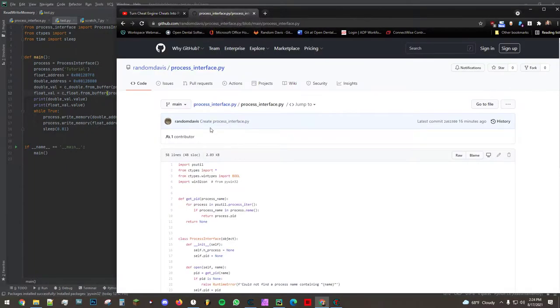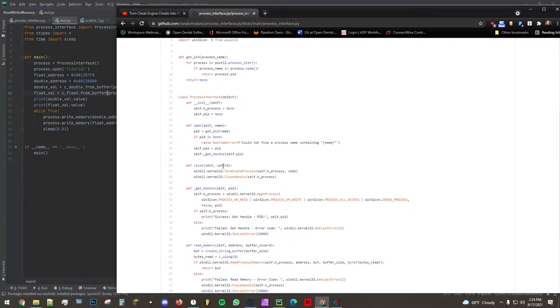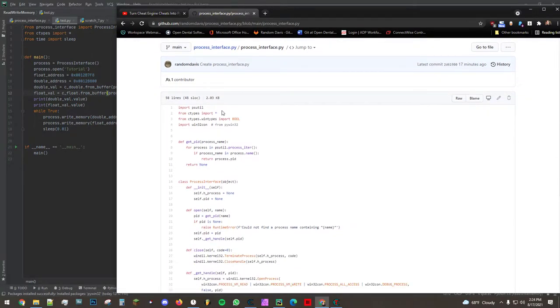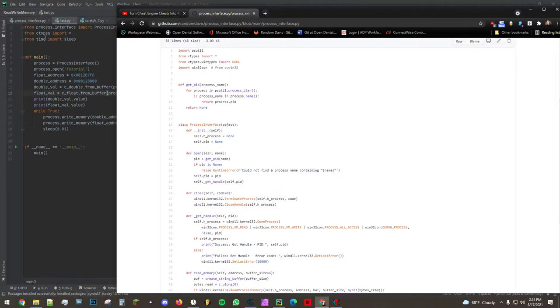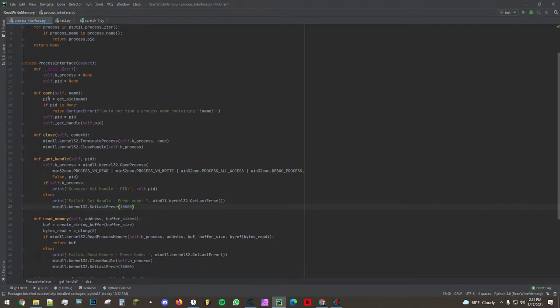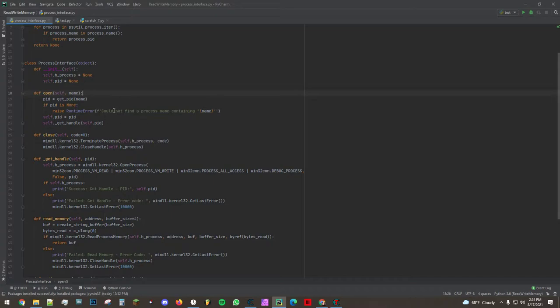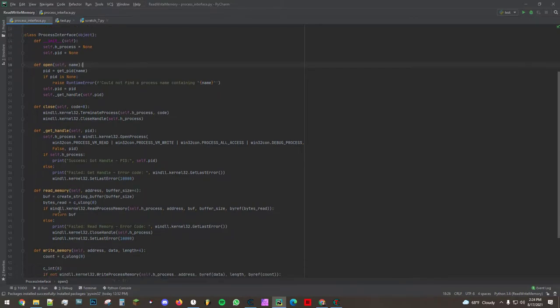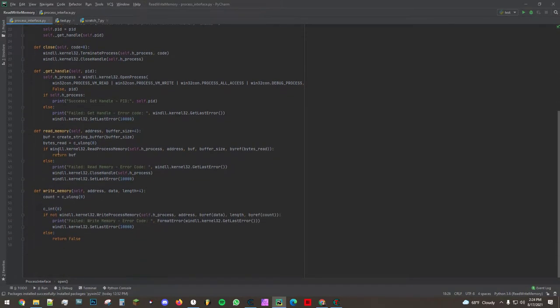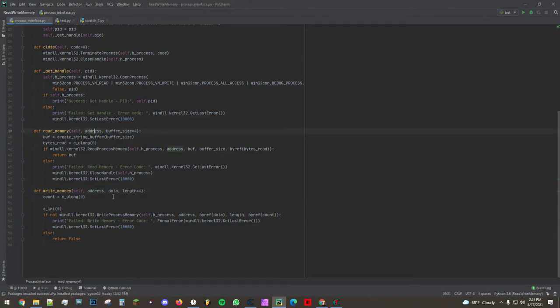And the way I'm doing that is with this thing that I put together just from code I found online called Process Interface and what this allows you to do is pass in the name or part of a name of a process and then it will allow you to read and write the memory. Now in these read and write memory functions we can pass in the address, we can pass in data, and we can pass in the length.